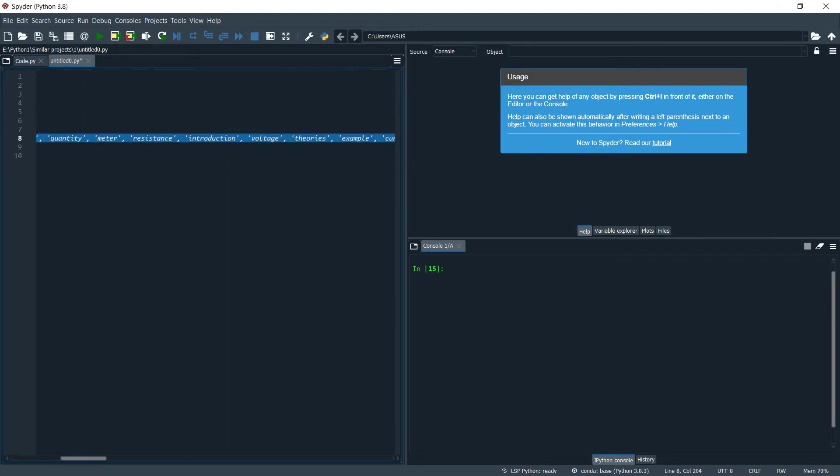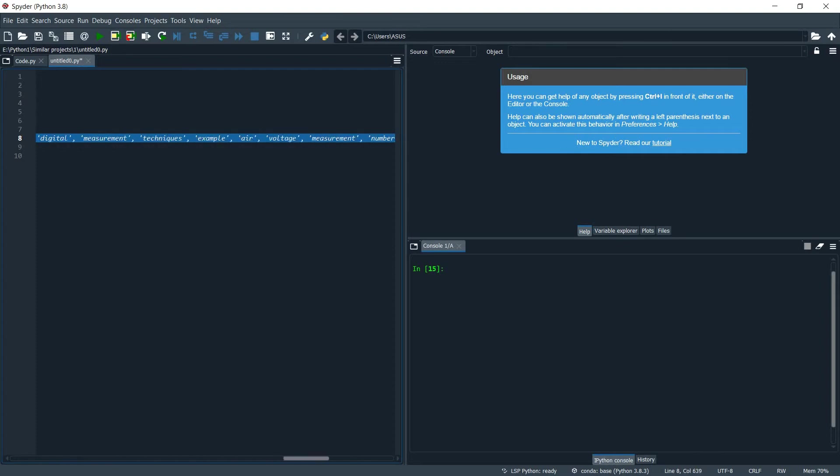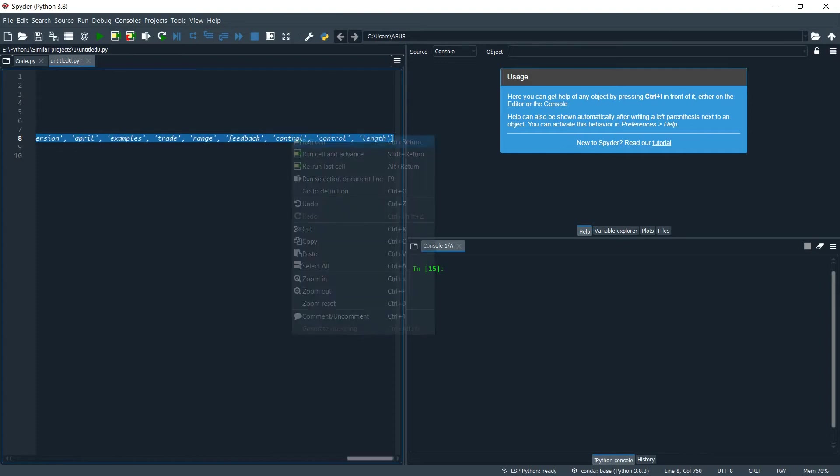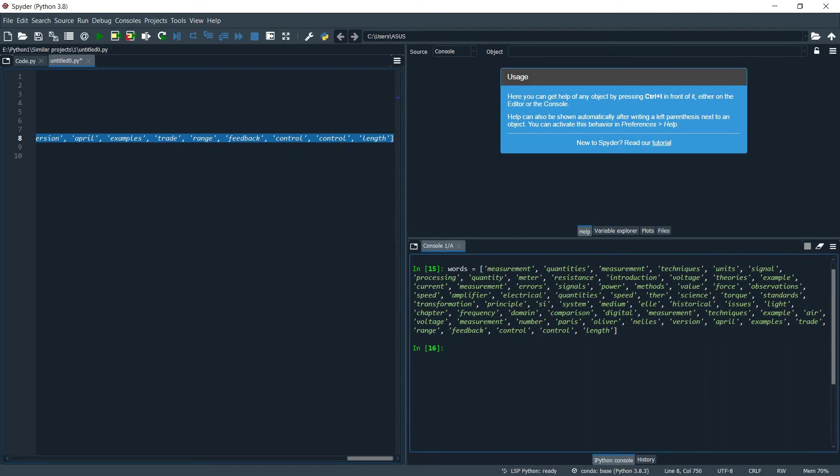So first, let's take a look at our list. So it's a big list and as you can see there are some duplicates: measurement, measurement, examples, comparison.